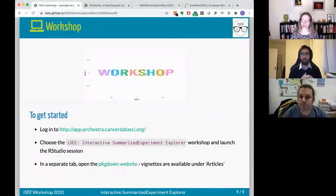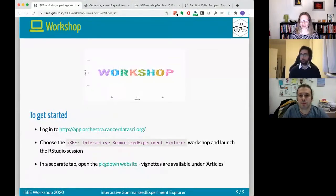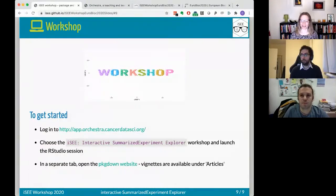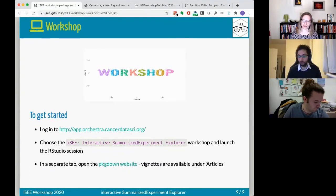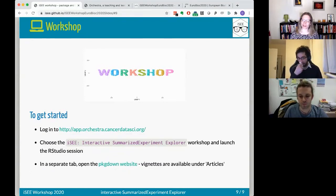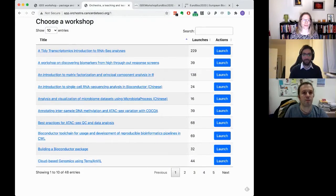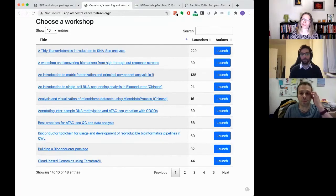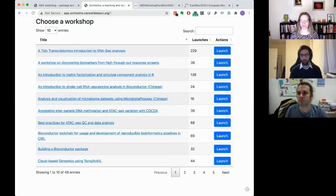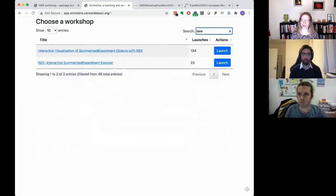We really encourage you to follow along — it will make it much more fun and it's by far the easiest to run this workshop in Orchestra on the cloud. The main reason is that the dataset we're going to use is already included in the container. Go to the Orchestra page, log in — you can register or log in with a Google account or email — and search for iSEE, choosing the one called 'iSEE Interactive SummarizedExperiment Explorer'.